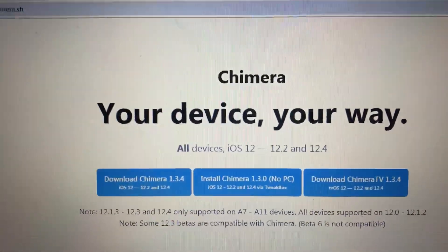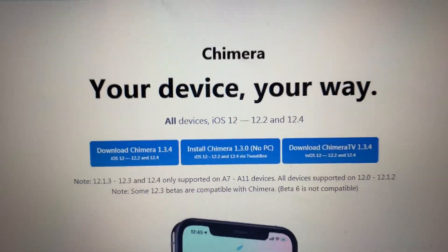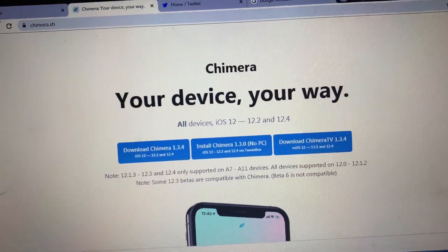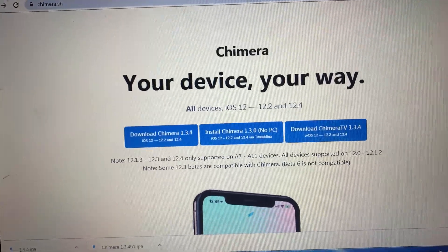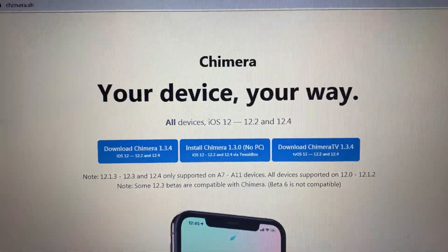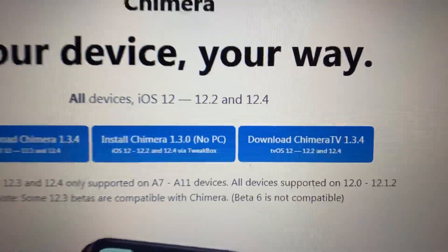Hi guys, I just want to show you that you can jailbreak your Apple TV 4 and Apple TV 4K with a new Chimera 1.3.4 jailbreak.